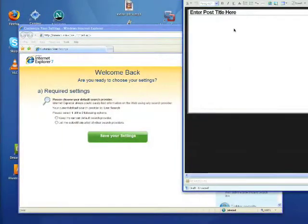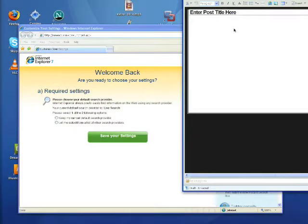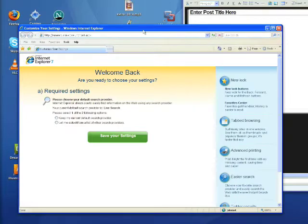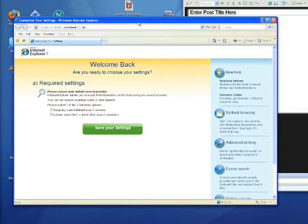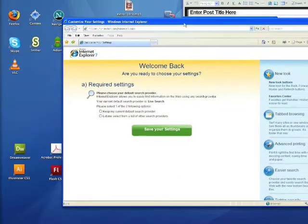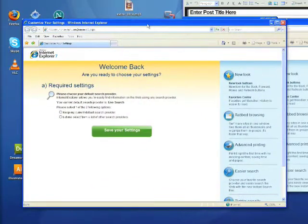Okay so just jumping over to the screencast portion of this for just a second, you can see what I've got here is basically Internet Explorer 7 running here on the Mac and I can move it around the whole nine yards.